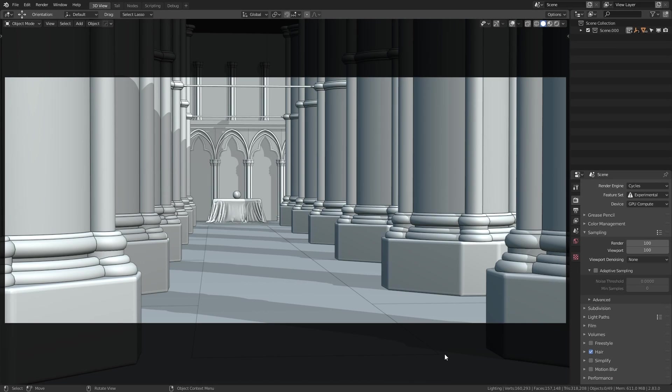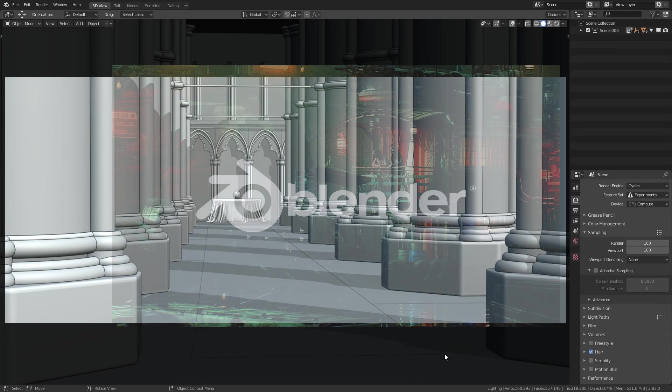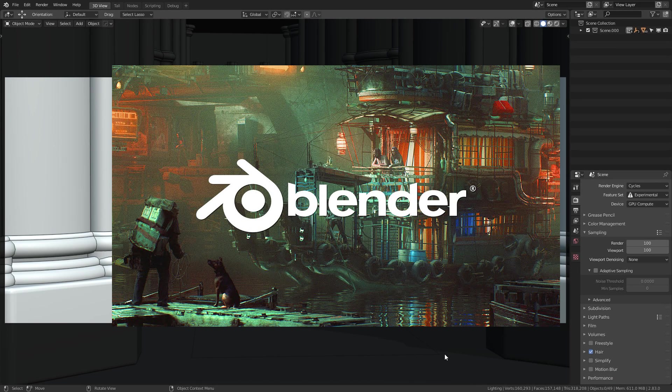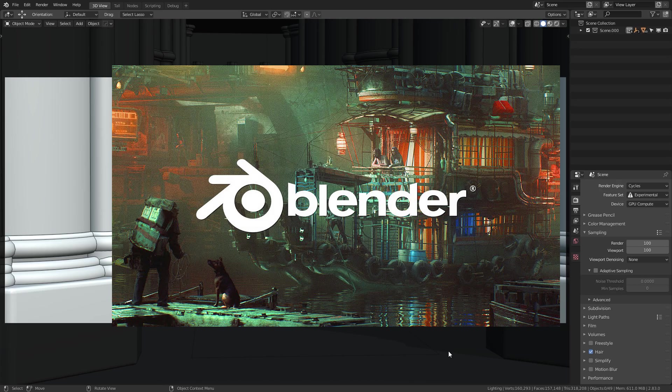Alright, hi everyone. As I'm sure many of you are aware, Blender 2.83 has just been released, and it comes with a whole host of new features.